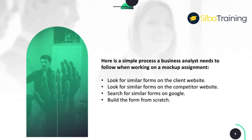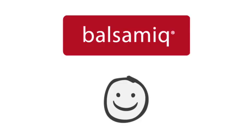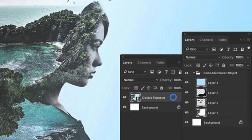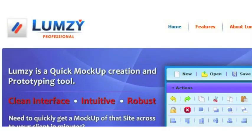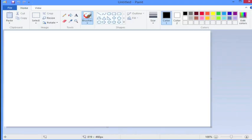There are a few tools used by business analysts to design mock-ups. The most popular ones are Balsamiq, Photoshop, Pencil Project, and Lumzi. Personally, I like to use Microsoft Paint. I'm wondering why Paint is not used very often — I believe it is one of the easiest tools out there to use.